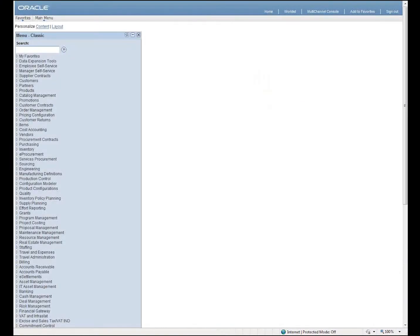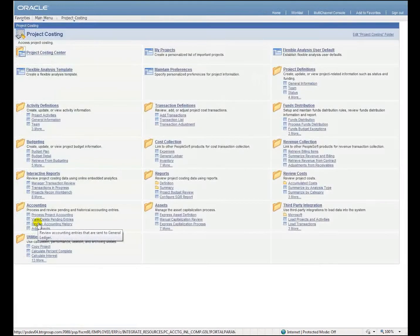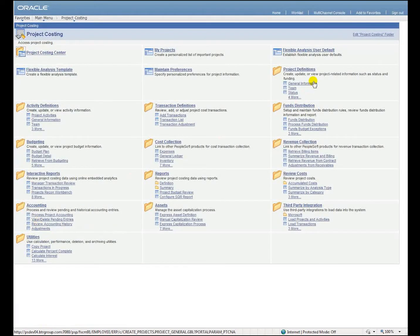In this example, we're going to look at a project within PeopleSoft Financials and then tie in a calendar and a Gantt chart from SharePoint.